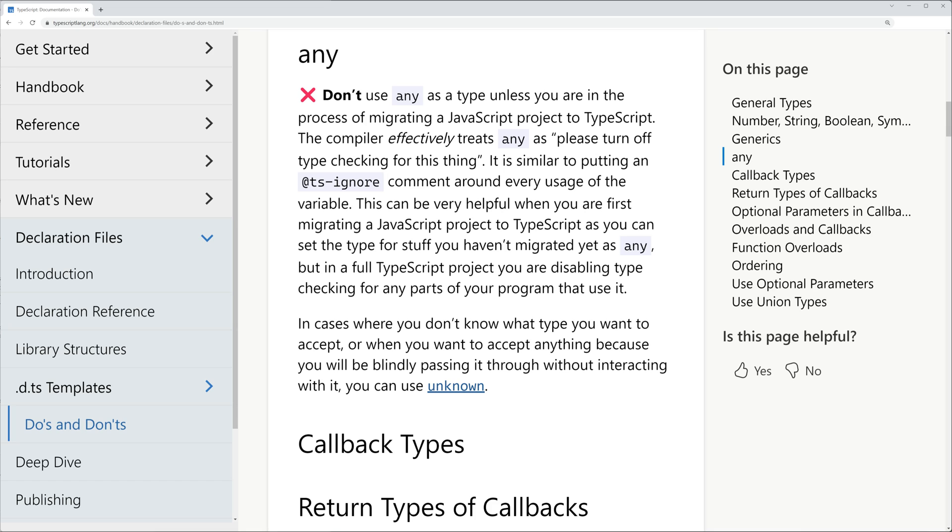The TypeScript team strongly advises against the use of the any type, as it essentially disables type checking. It is primarily intended for gradually migrating an existing JavaScript code base to TypeScript. But what alternatives do we have? Let's turn our attention to the second top type called unknown.